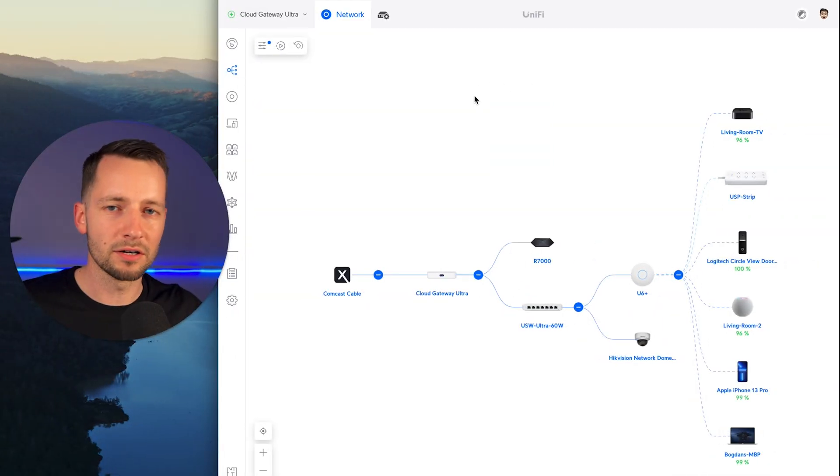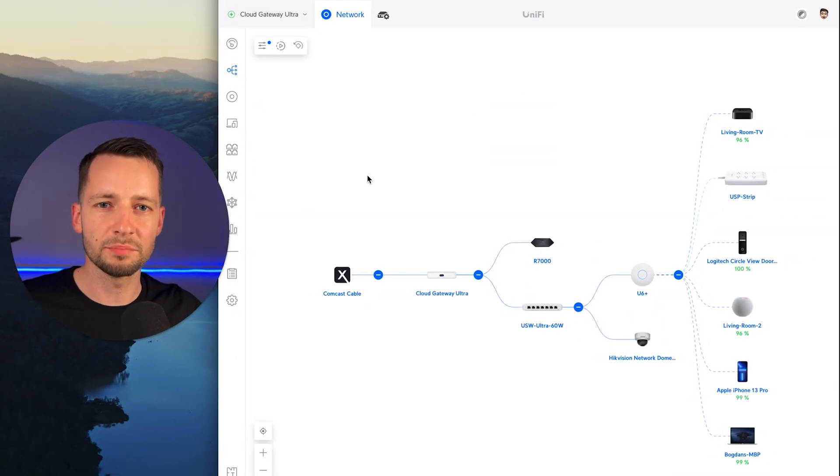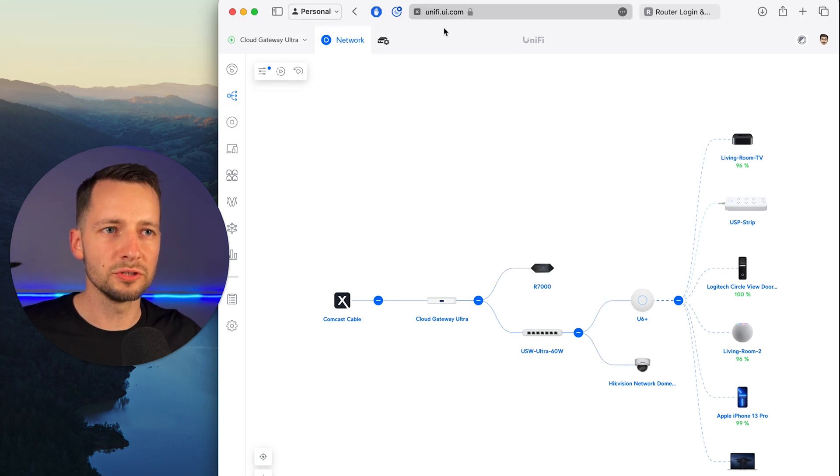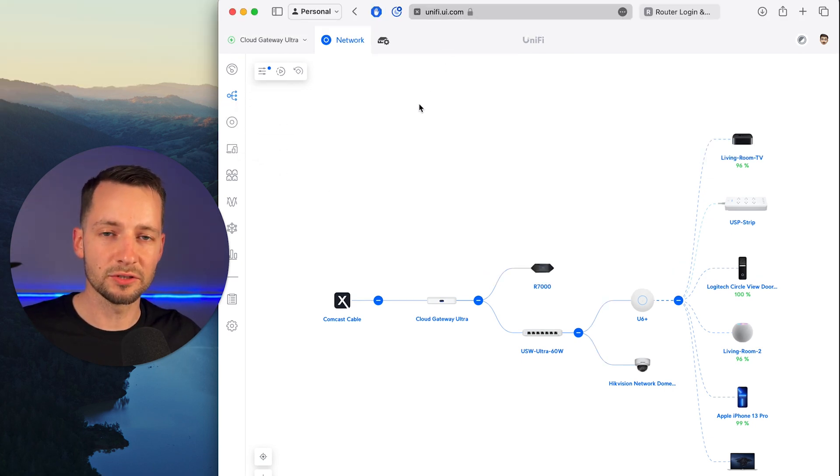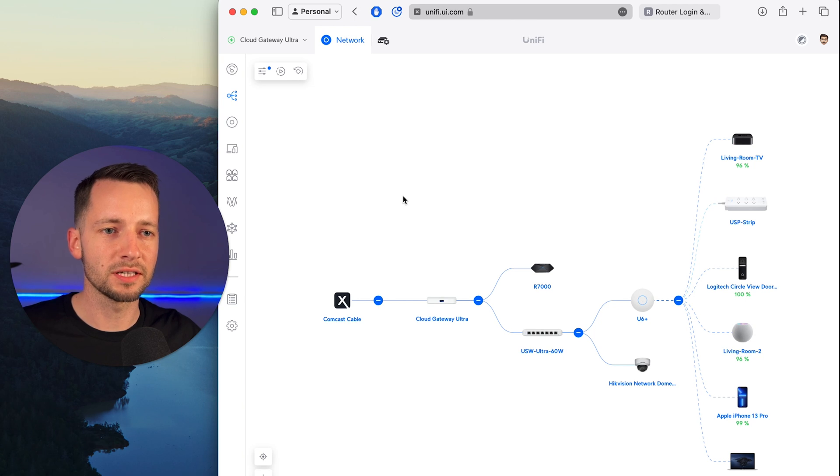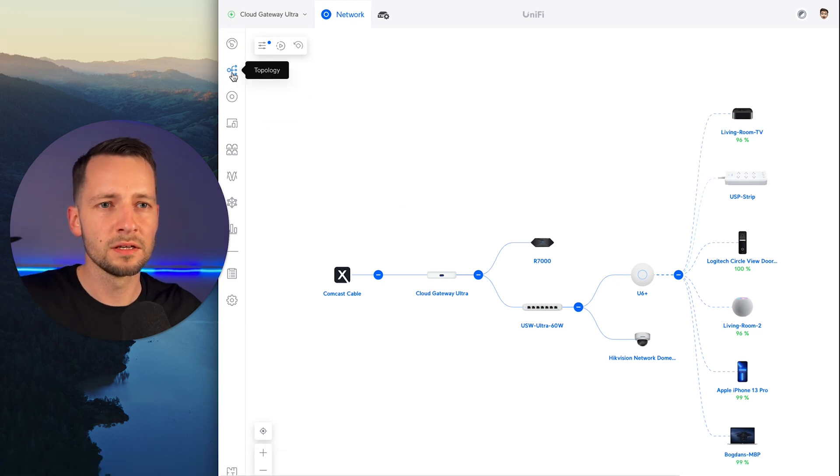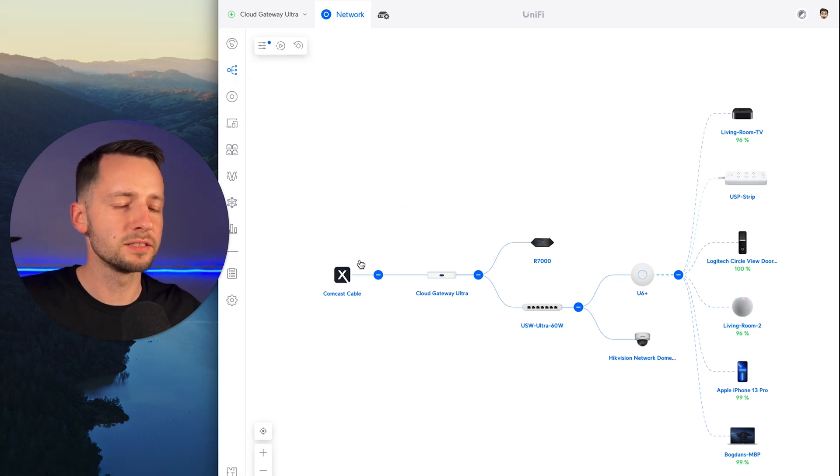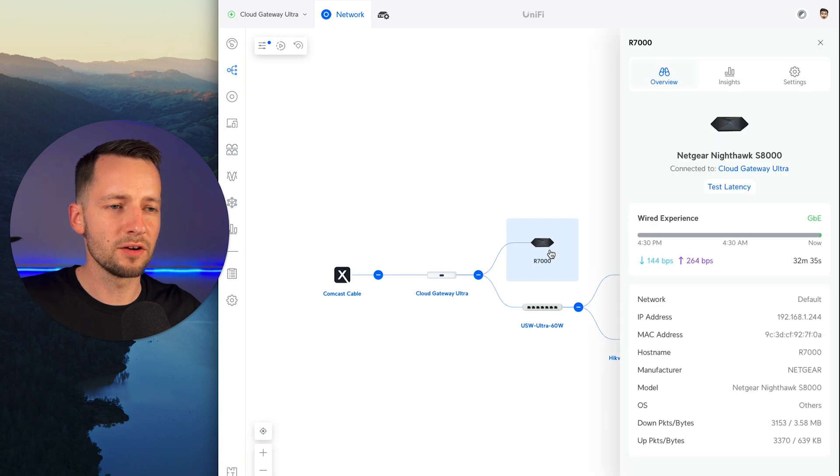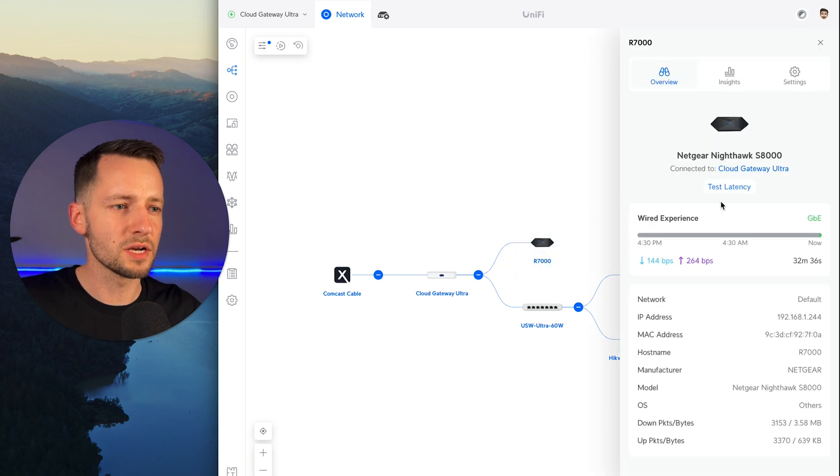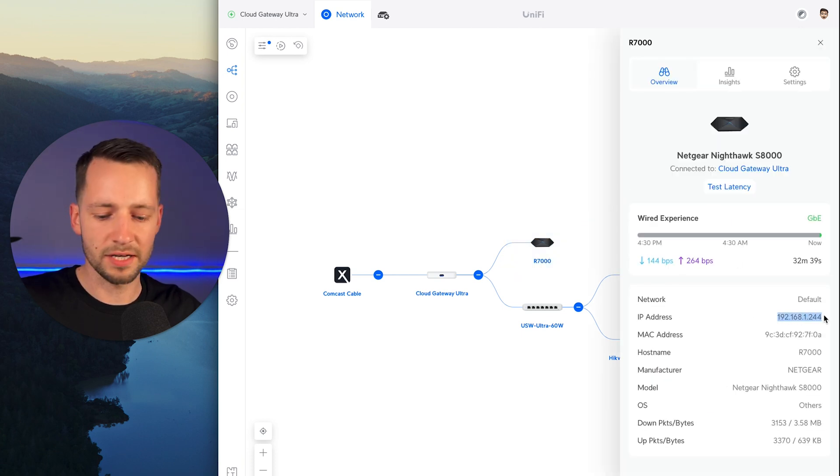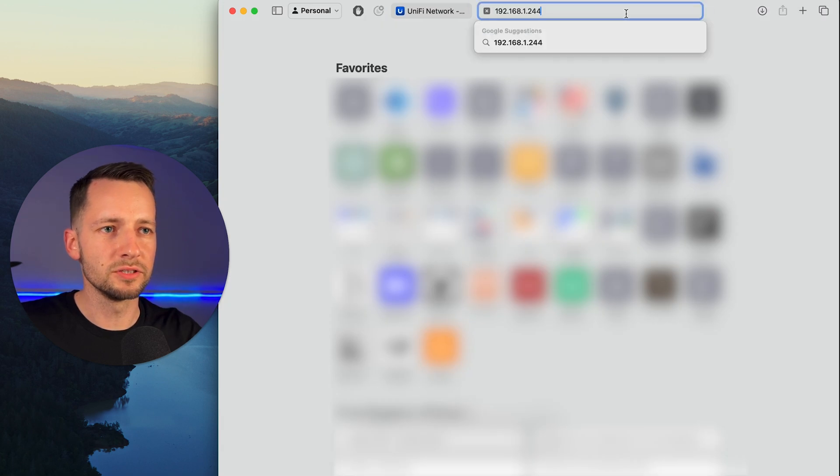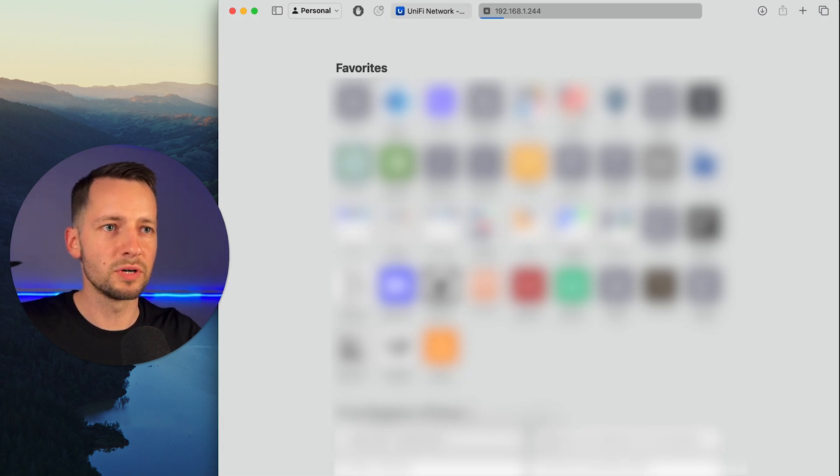Now that we are on the network, you want to get the IP address of your router. So if you go to unifi.ui.com, that's how you can access your UniFi network, see what's connected. Also, you can do it on your phone, of course. So you can see in topology, you can see in client devices. So here I have my router, for example. And I just want to grab the IP address. And we'll go ahead and you just type in the IP address into your browser.